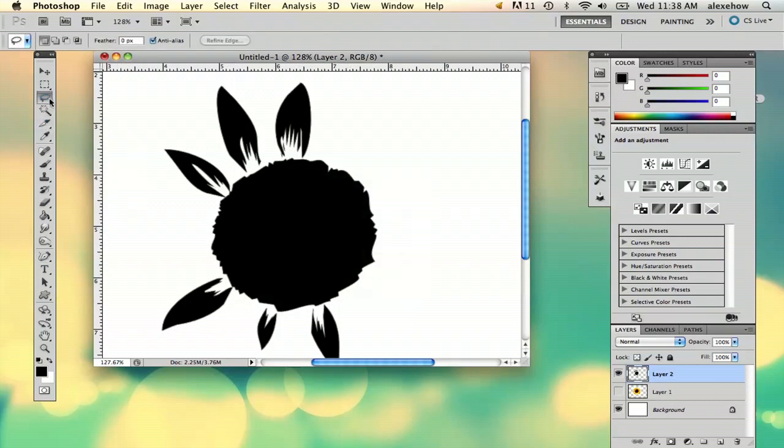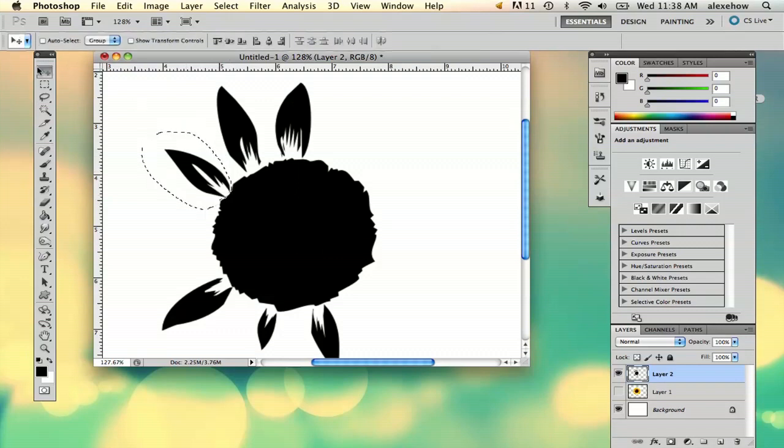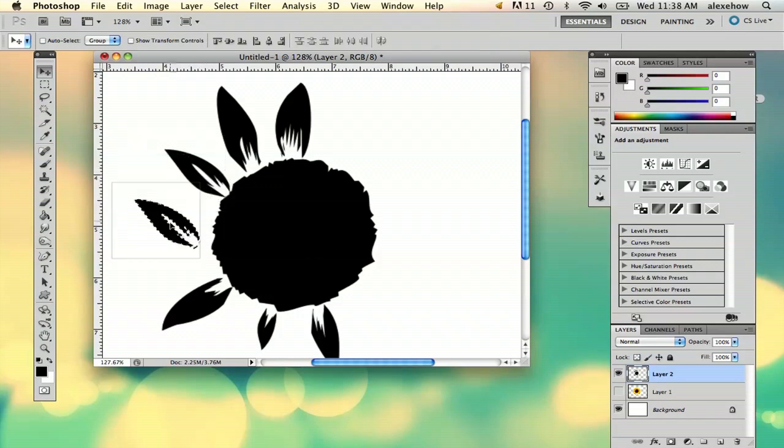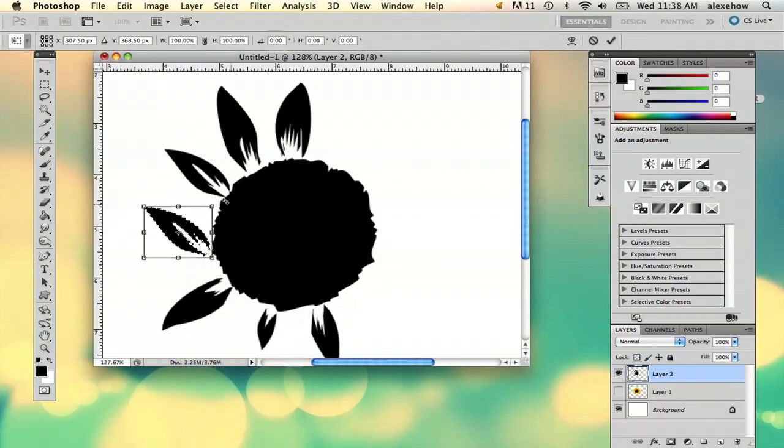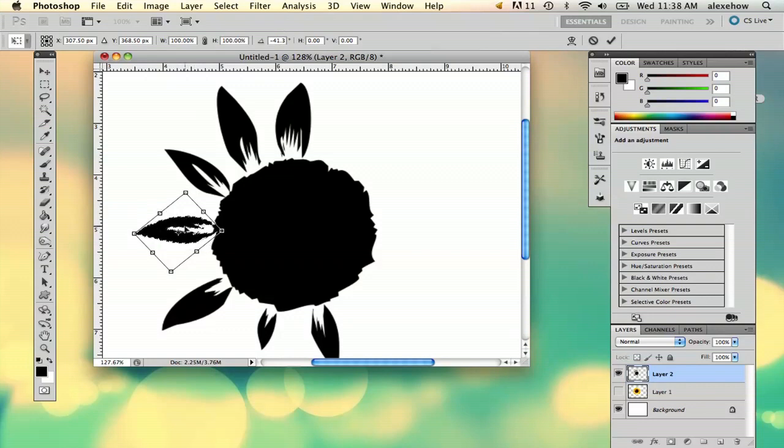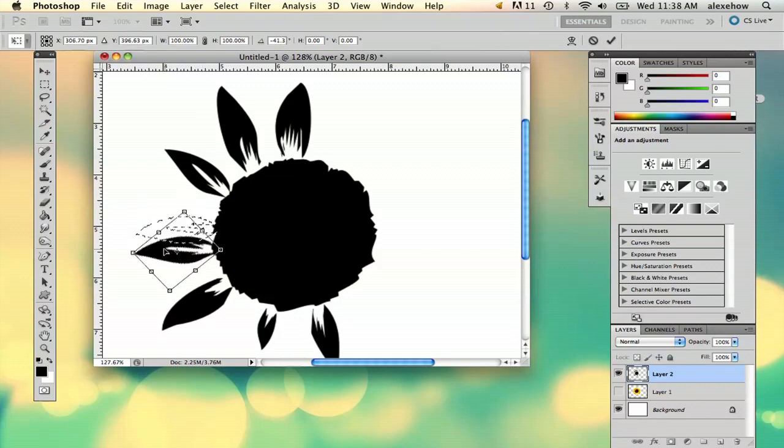And then I'm just going to go ahead and use my lasso tool and select a couple of the petals and then just make a couple copies of it by holding down option. Free transform. And then just kind of putting it like so.